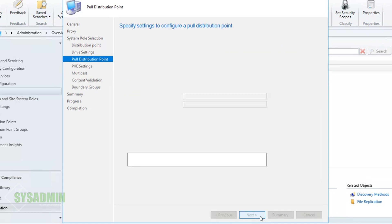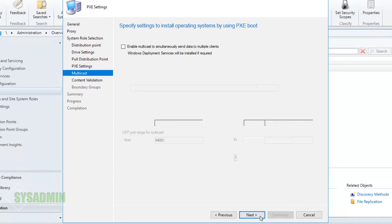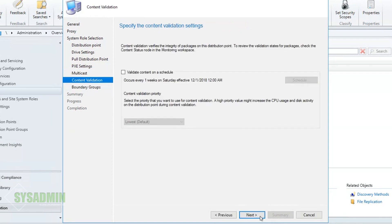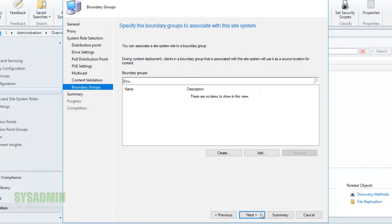We're not going to be setting up any PXE boot options on this distribution point so we'll go ahead and click Next here. We also won't be setting up any multicast deployments so we'll select Next there. We will however want to validate the content on a schedule, so we'll go ahead and select that box and we'll leave the content validation priority to the lowest which is the current default. That all looks good so we'll go ahead and click Next here.